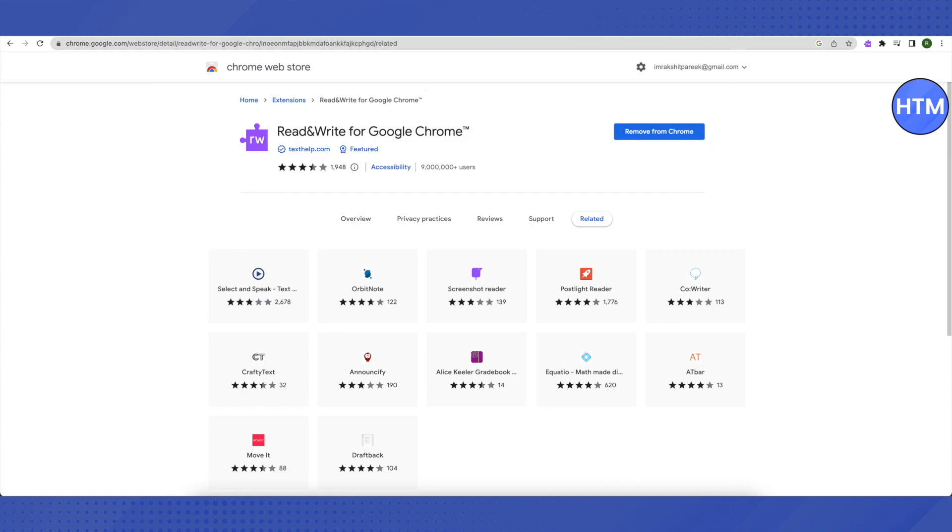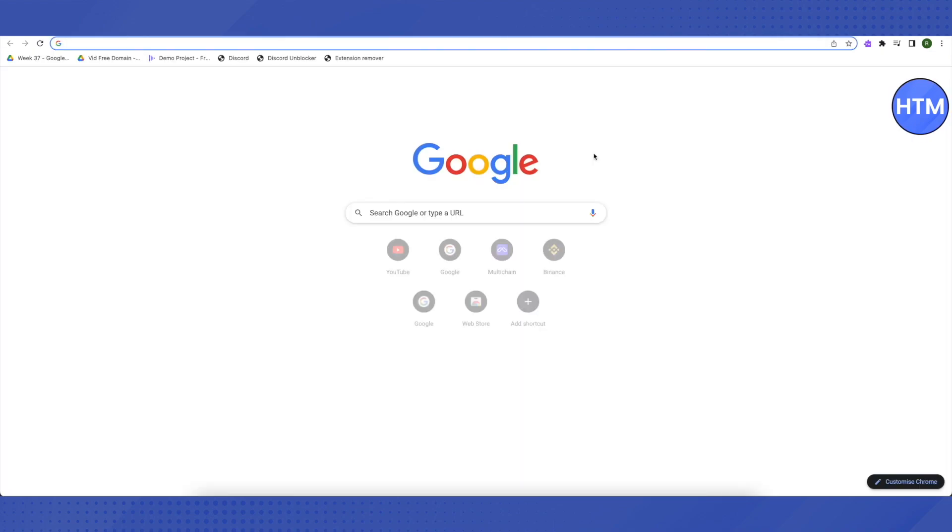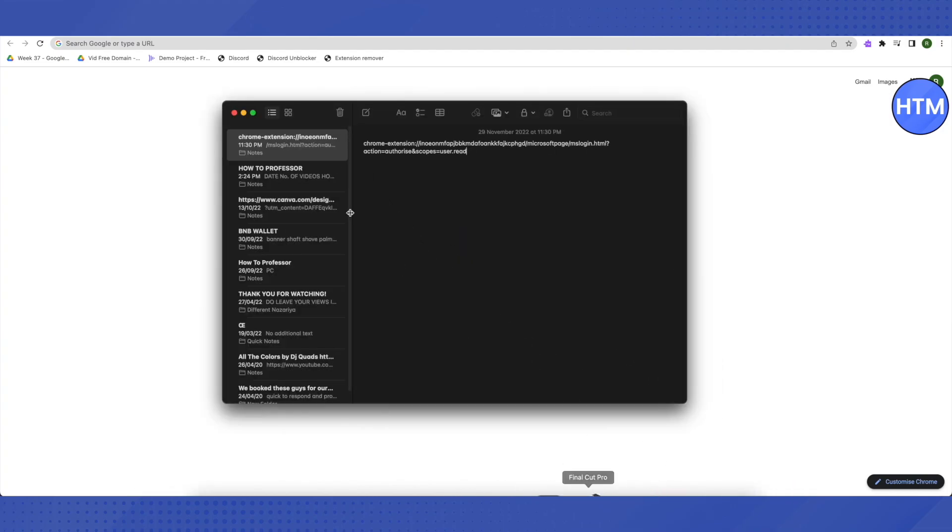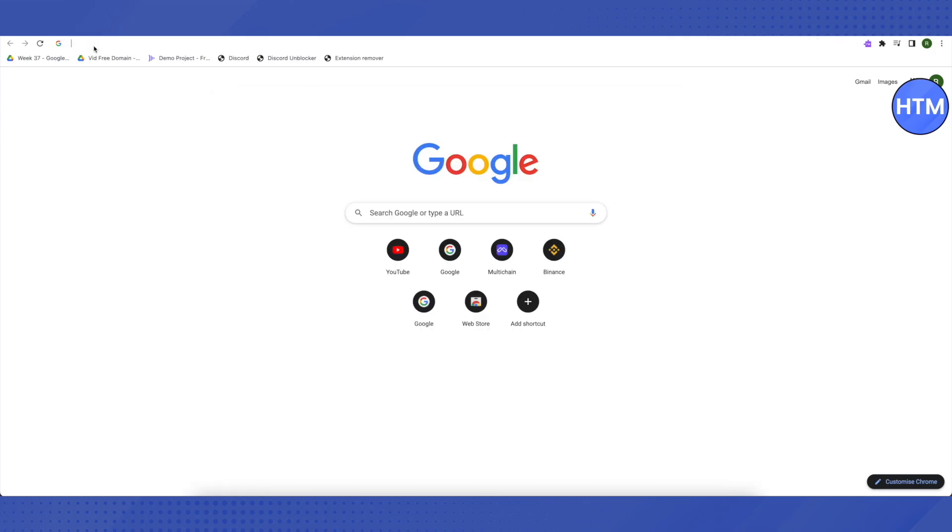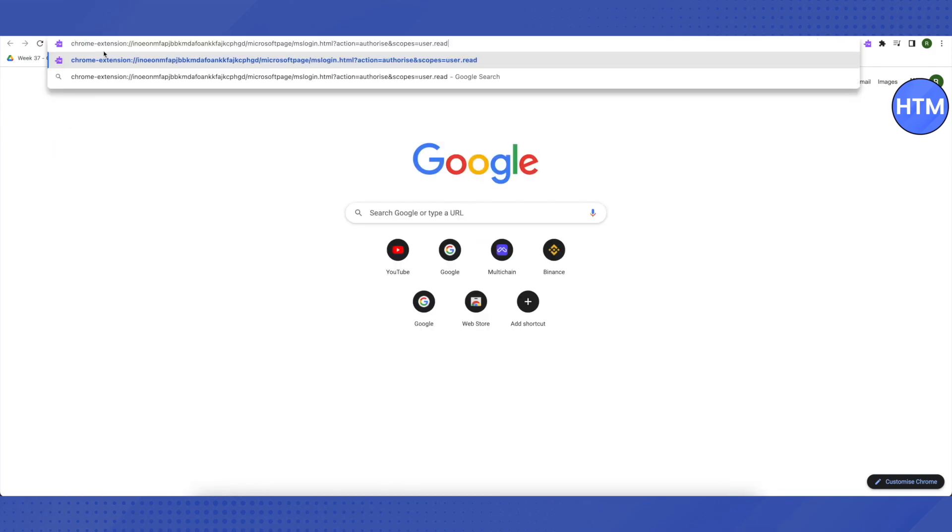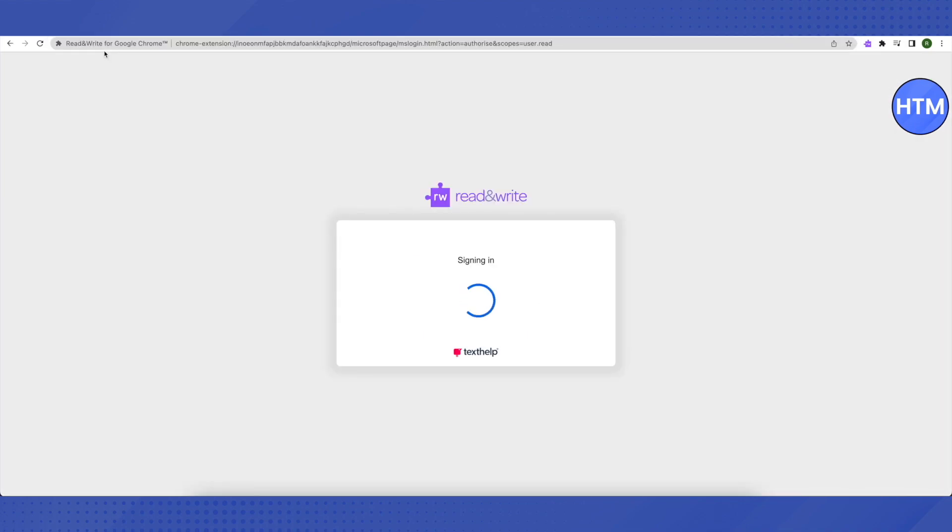Then you need to paste a link in your search bar. I will be providing this link in the description. Just copy this link and paste it in the search bar, click enter, and this is how it will open up.